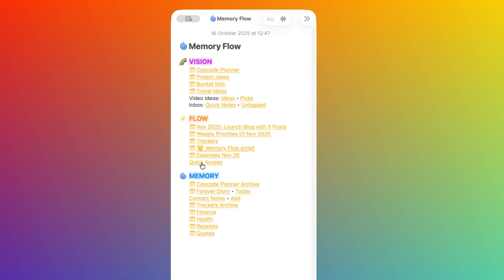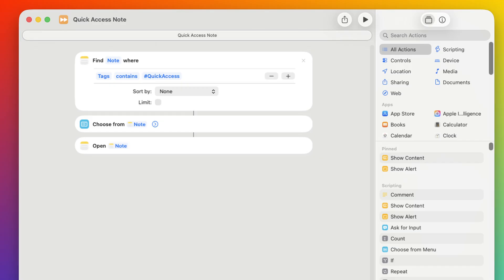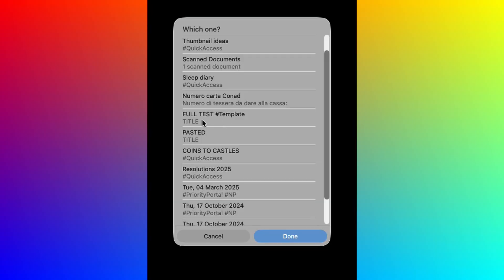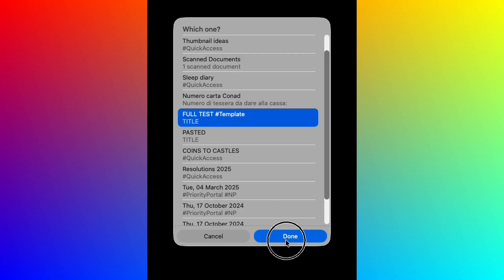This one here is a little trick that I use for notes which I want to keep easily accessible, but without cluttering the Flow section. I tag those notes with the quick access tag, and then I've created a shortcut that pulls all notes with that tag. This link launches that shortcut, and I can quickly pick the notes I need.